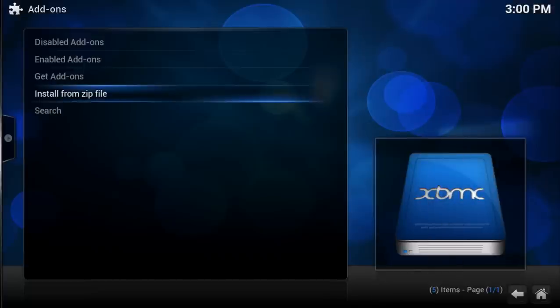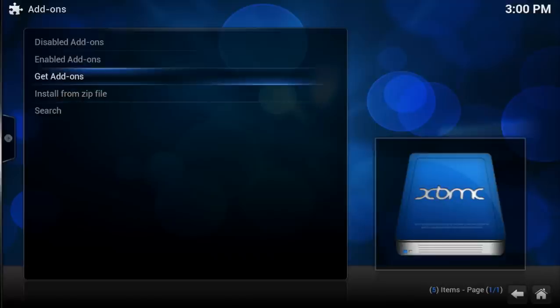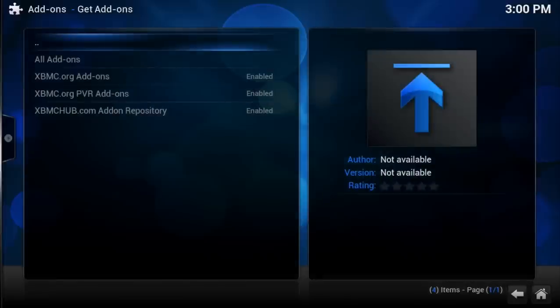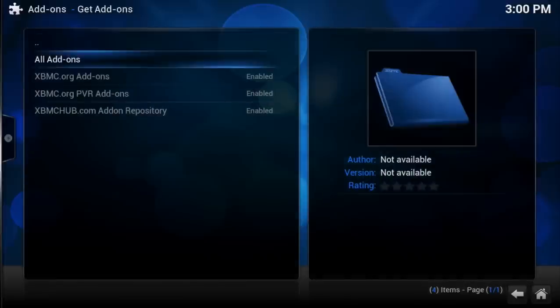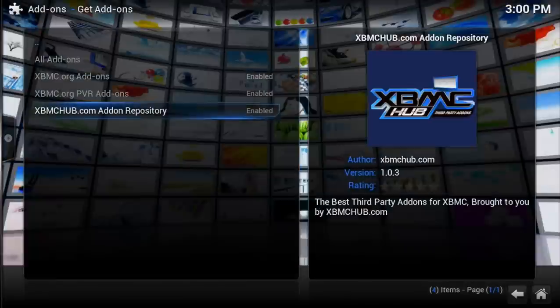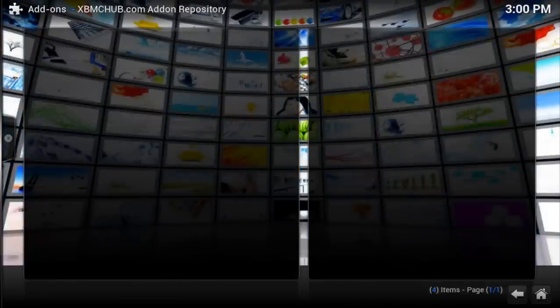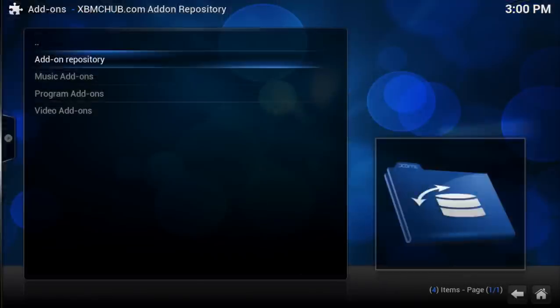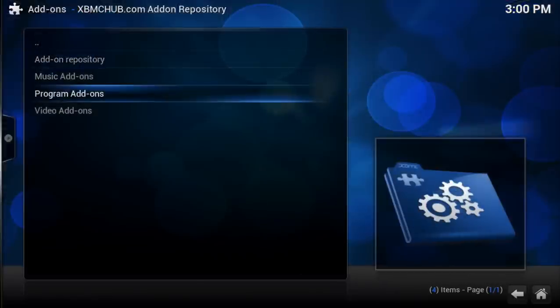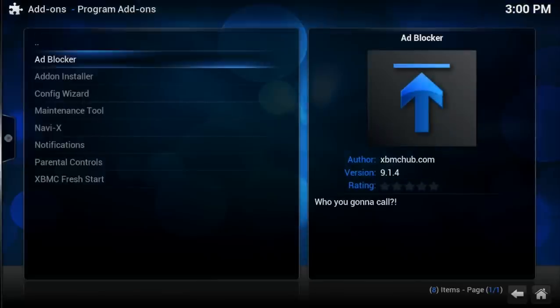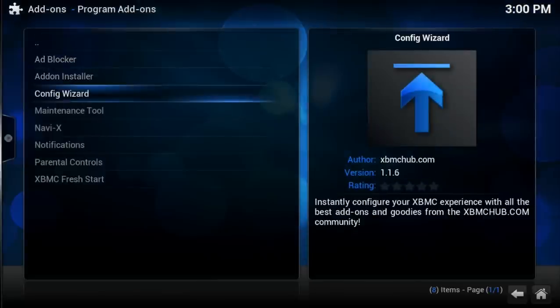You will get a message that says Add-on Enabled. At this point, you can go to Get Add-ons, select XBMC Hub, select Program Add-ons, and now you want to install Maintenance Tool.